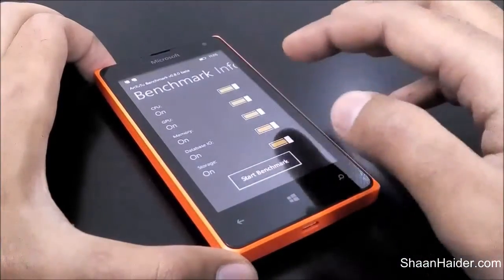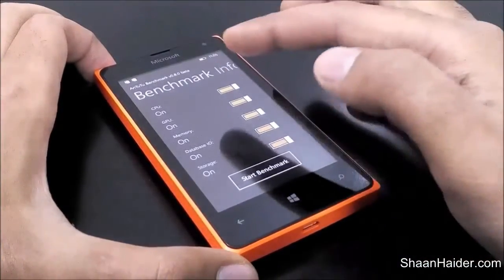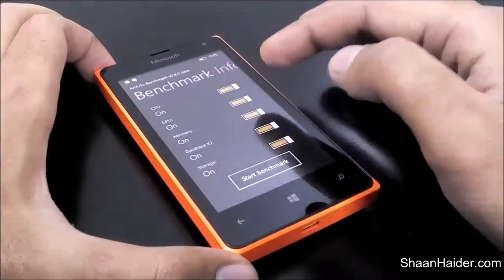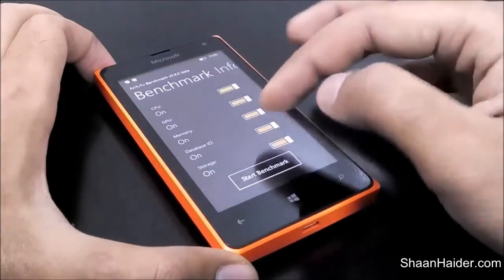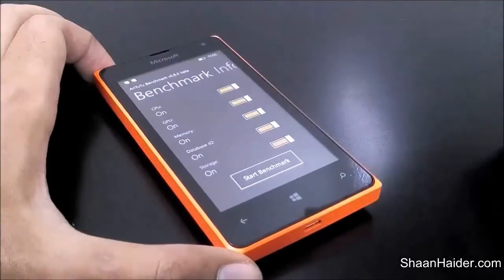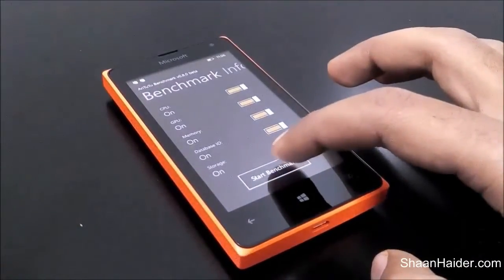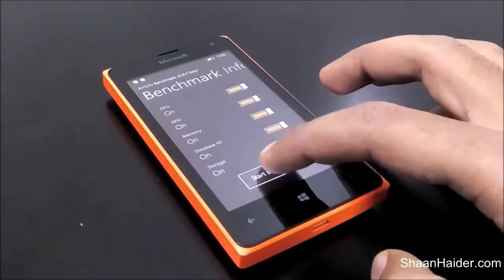As you can see, this test is based on the performance of CPU, GPU, memory, database input/output, and storage speed. Let's start the benchmarking test and we will have a look at the score.